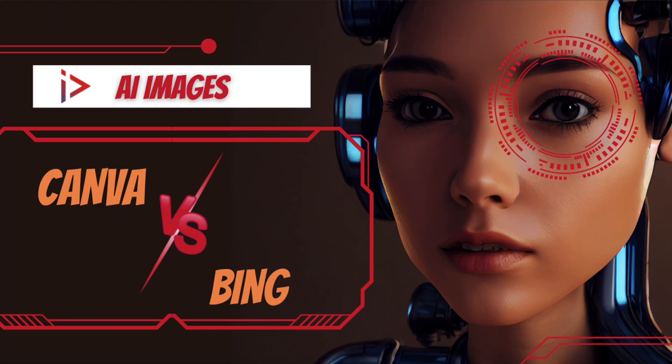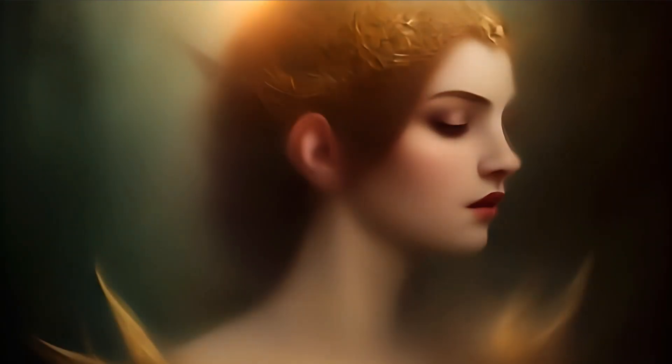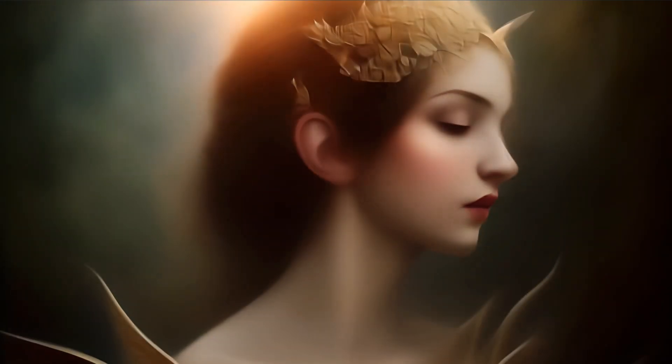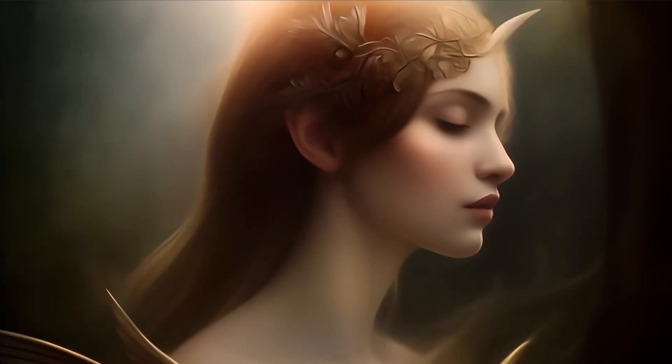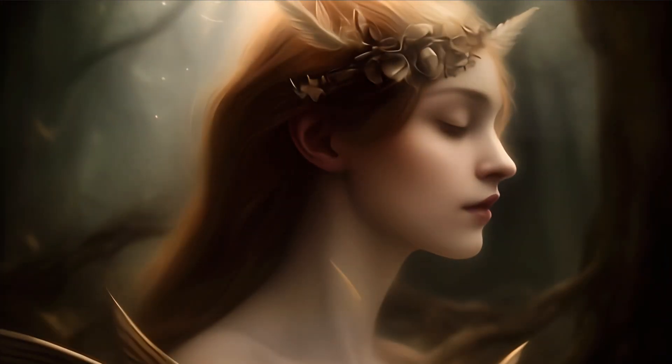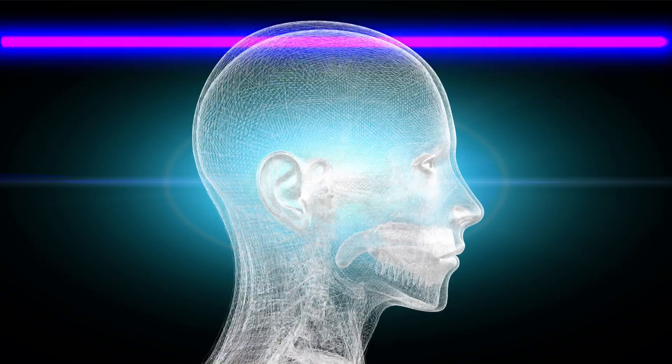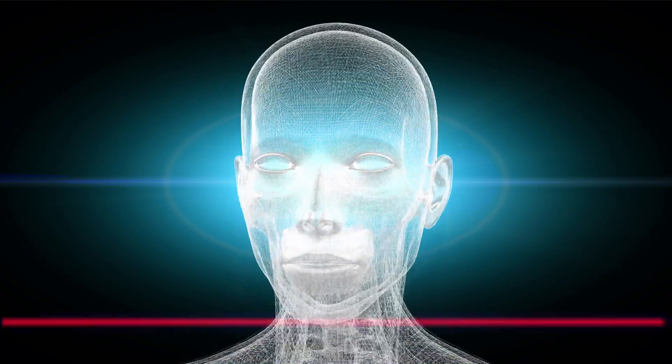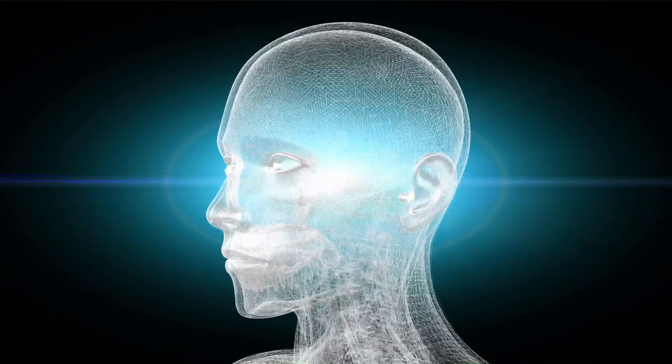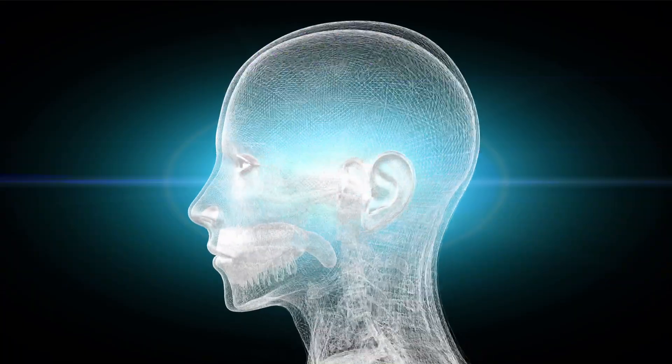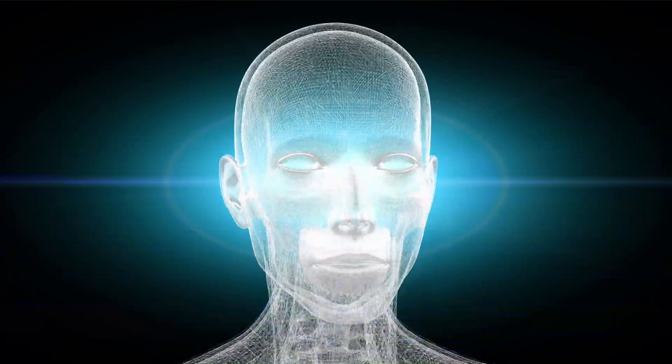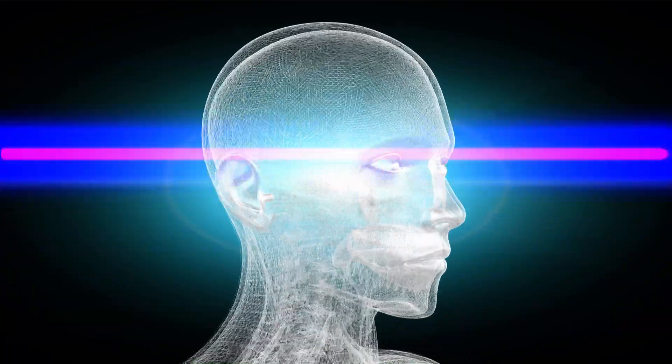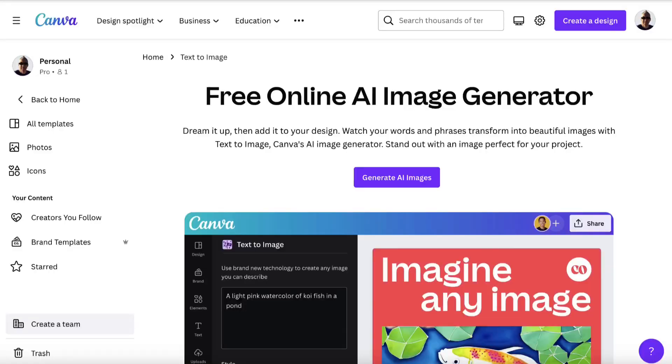In this short video, we are going to be looking at two free beginner level AI image generation tools, and we're going to compare to see which one comes out on top. We're going to be looking at Canva's AI versus Bing image generator, both of which are free to use. So let's go and see which one creates the best looking images.